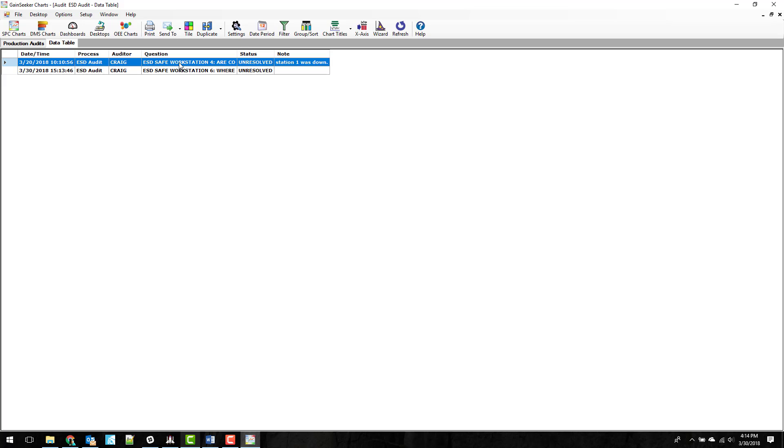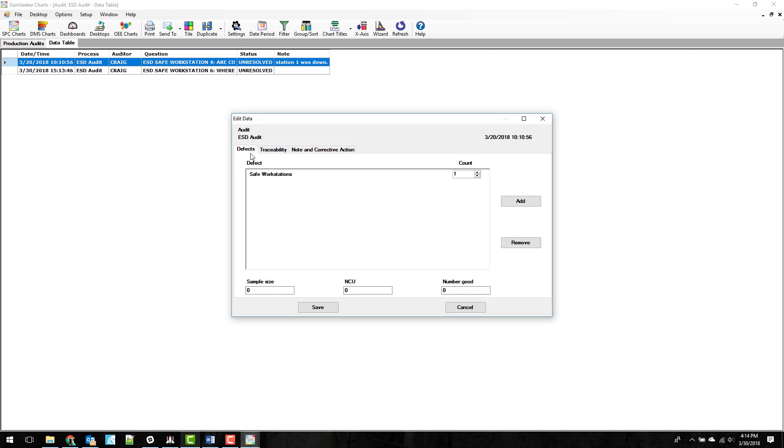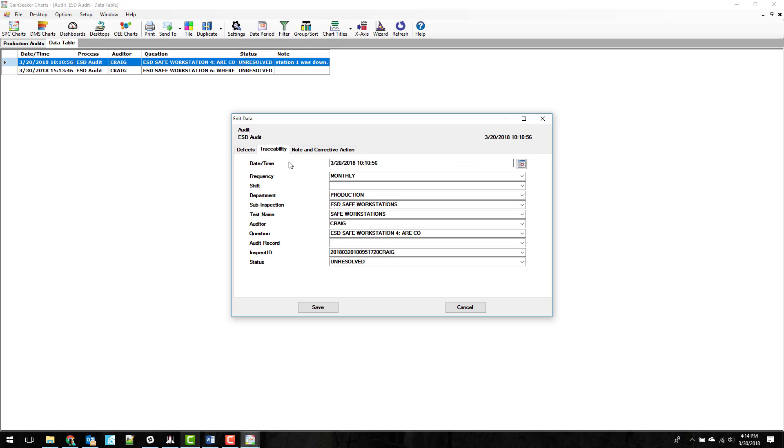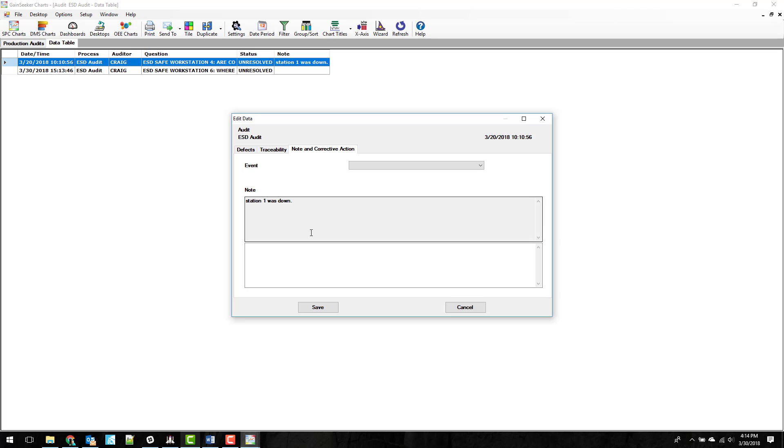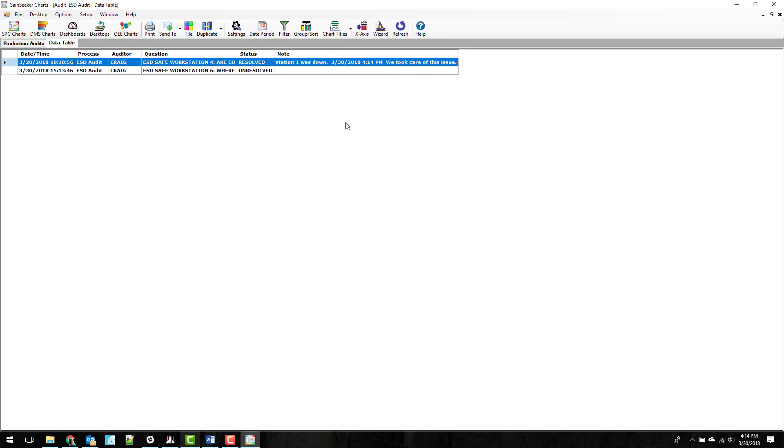So I'm going to go ahead and double click one of these records just to show you how you can set it to be resolved. Click over here to traceability. Change that to resolved. And I'm also going to add a note here to say we took care of this issue. And I'm going to go ahead and save that record again. So now you can see it switched it to resolved. My note got appended to it.